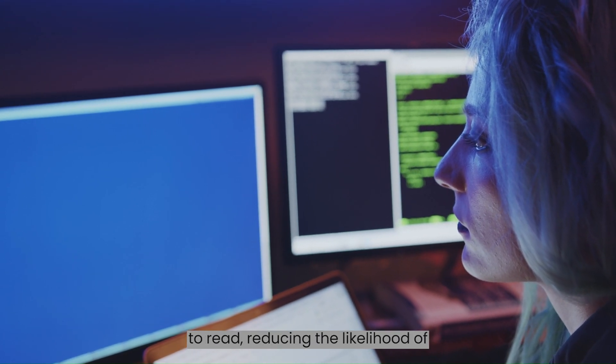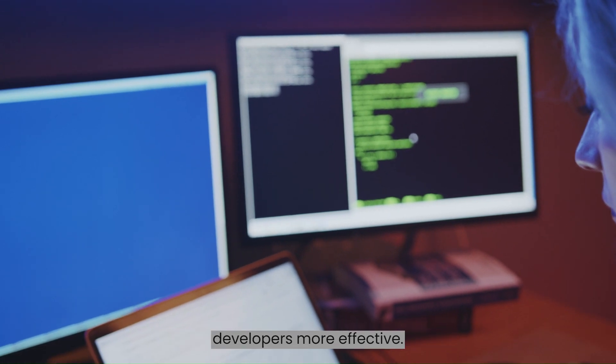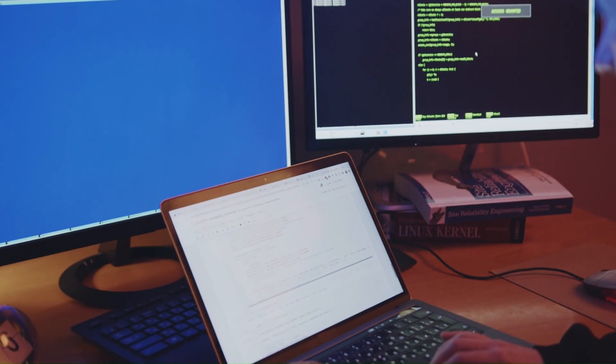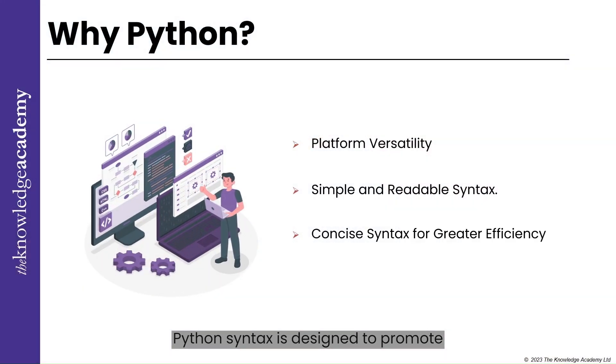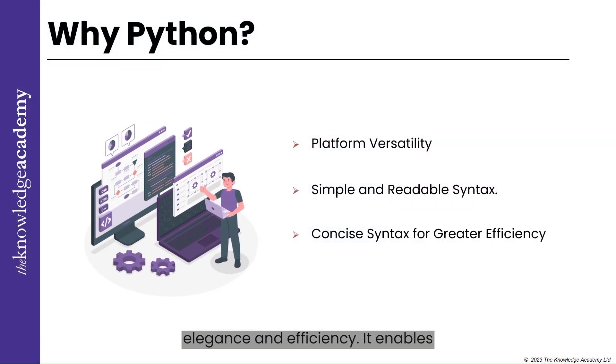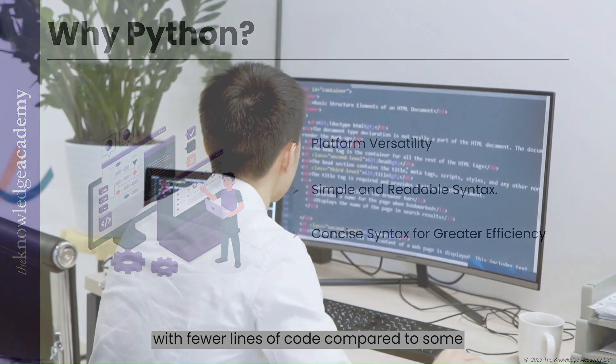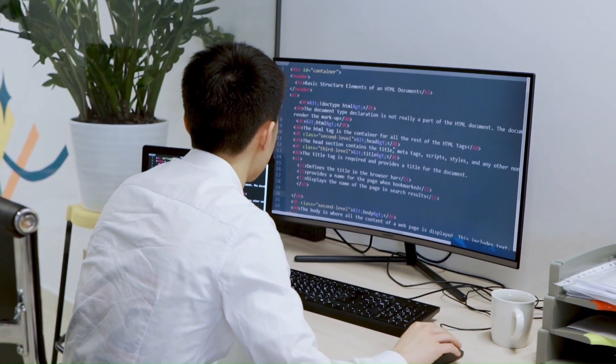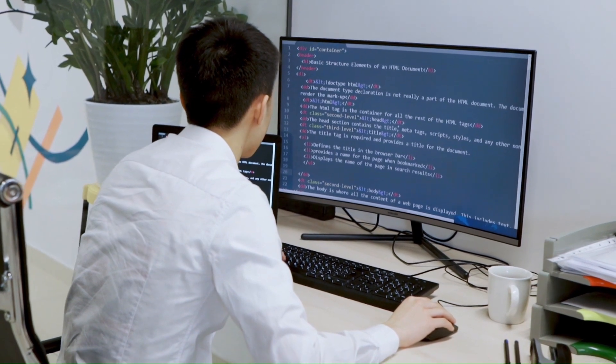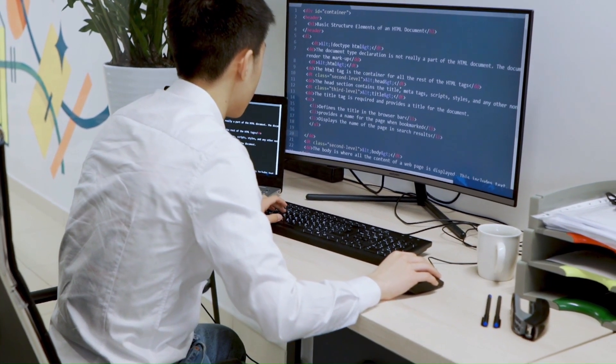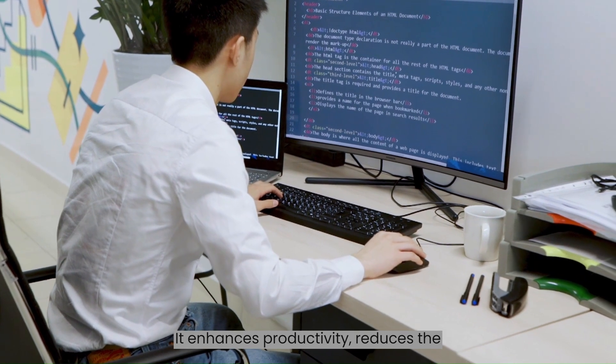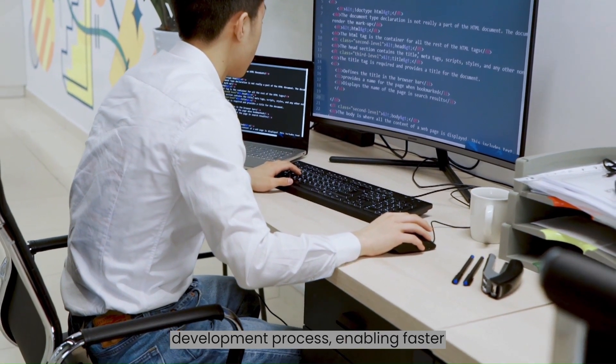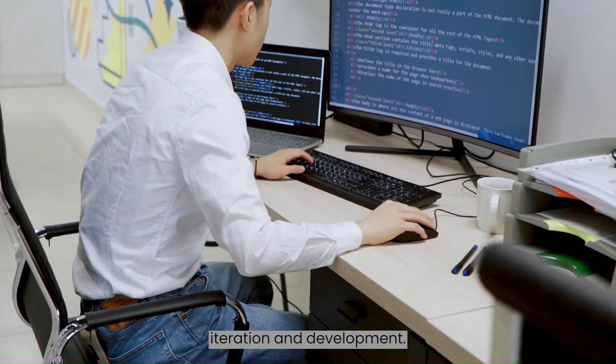This reduces the likelihood of errors and makes collaboration among developers more effective. Concise Syntax and Greater Efficiency. Python syntax is designed to promote elegance and efficiency. It enables developers to achieve powerful results with fewer lines of code compared to some other programming languages. This succinctness is not just a matter of aesthetics. It enhances productivity, reduces the potential for bugs, and streamlines the development process, enabling faster iteration and development.